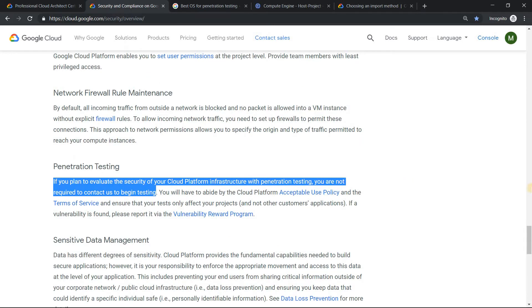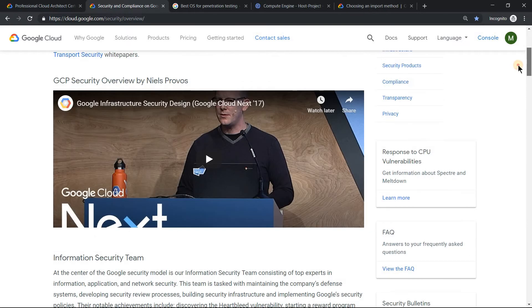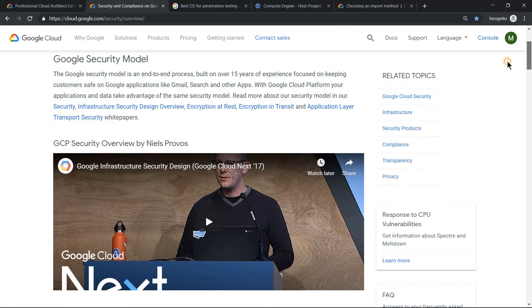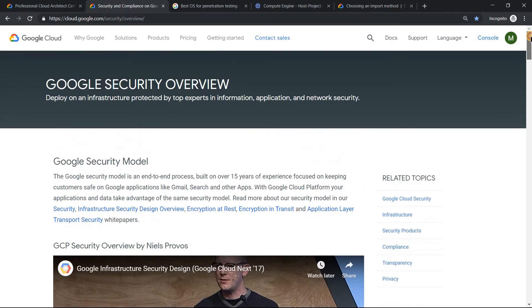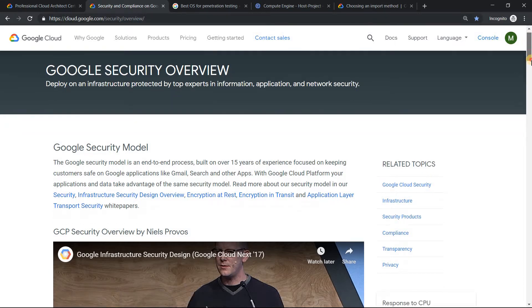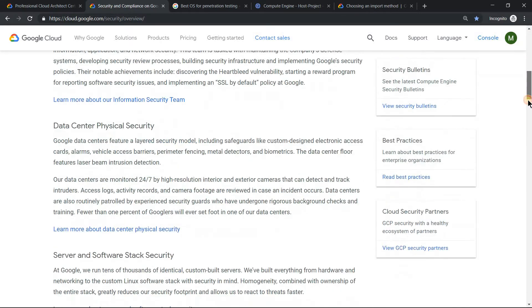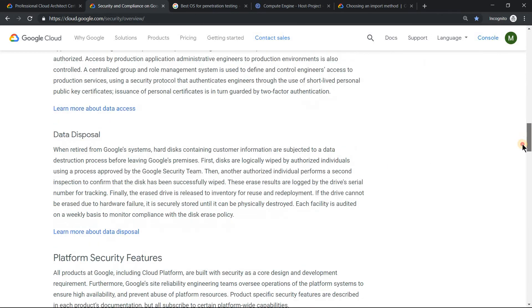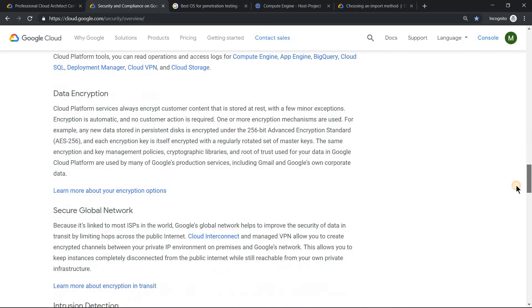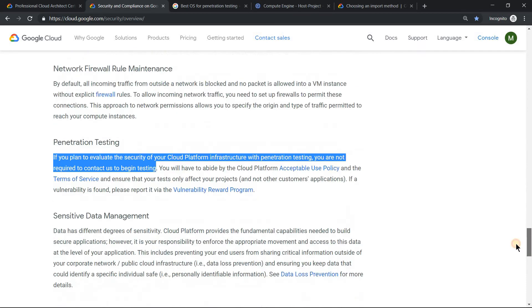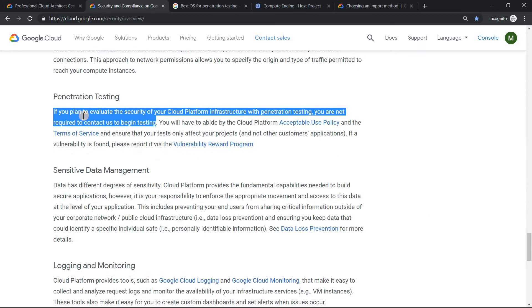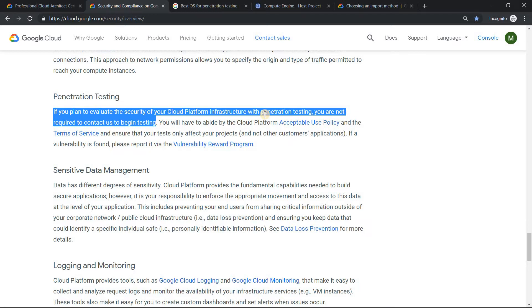There's a specific page on cloud.google.com about security that I strongly encourage everyone to look into. One of the things they talk about is penetration testing. It states that if you plan to evaluate the security of your Google Cloud Platform infrastructure with penetration testing, you are not required to contact us to begin testing.